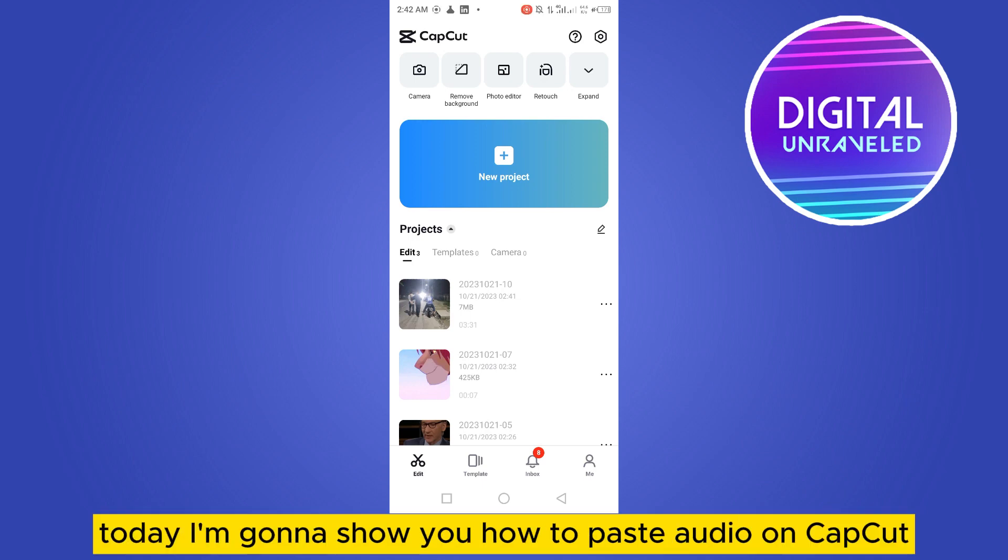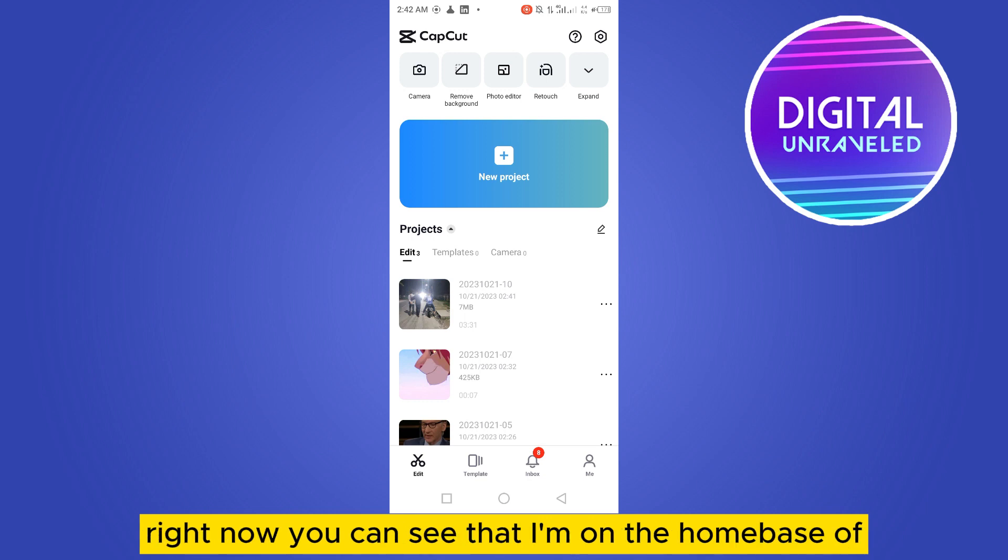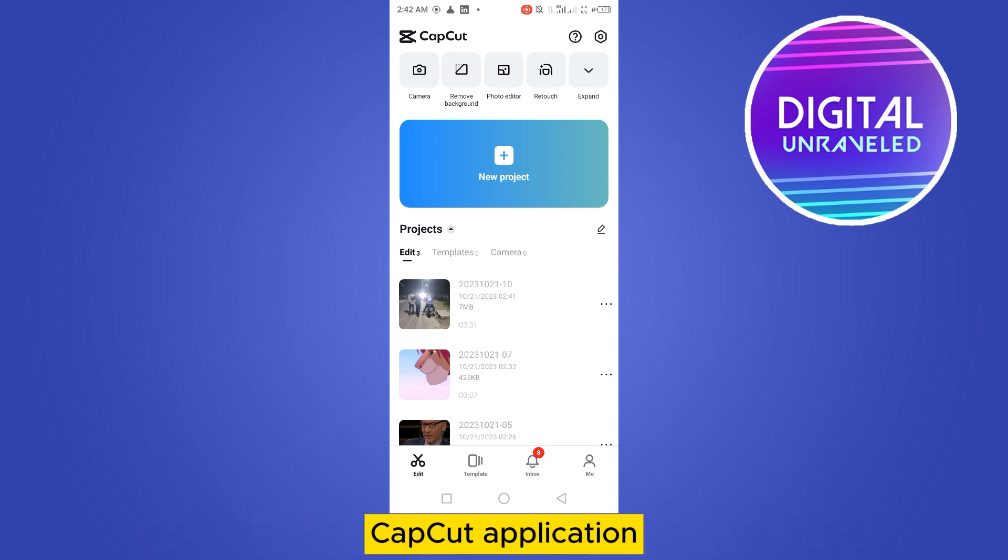Welcome to this channel. Today I'm going to show you how to paste audio on CapCut. If you follow my instructions very carefully, right now you can see that I'm on the home page of CapCut application.